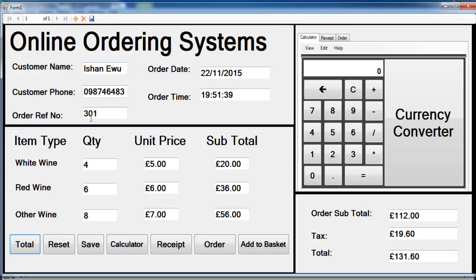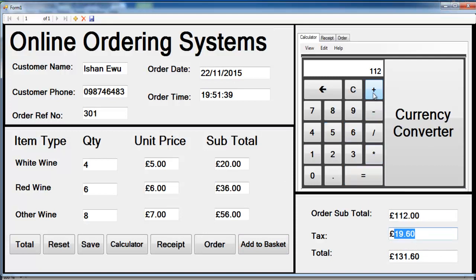The reference number for this order is 301. You can always use the calculator to add things up — multiply quantities, and you can add up all the totals, for example 36 plus 56. That gives you the subtotal, and then you add the tax to get the final value.